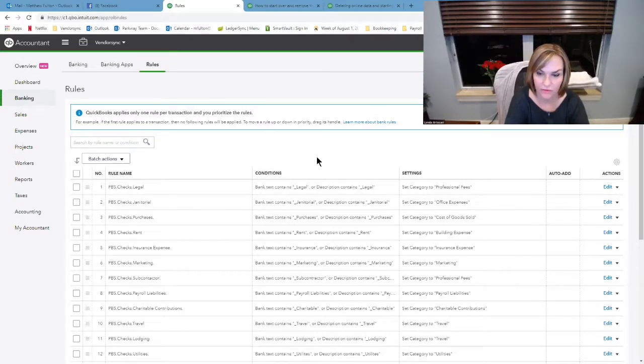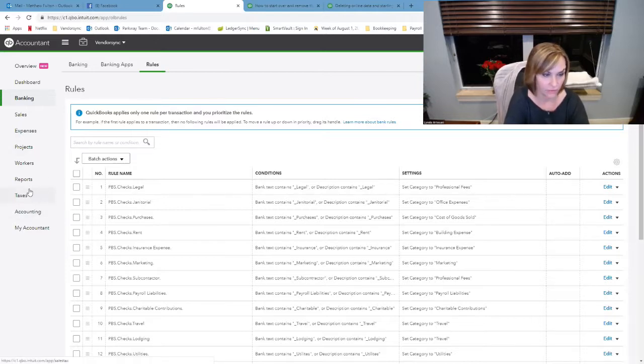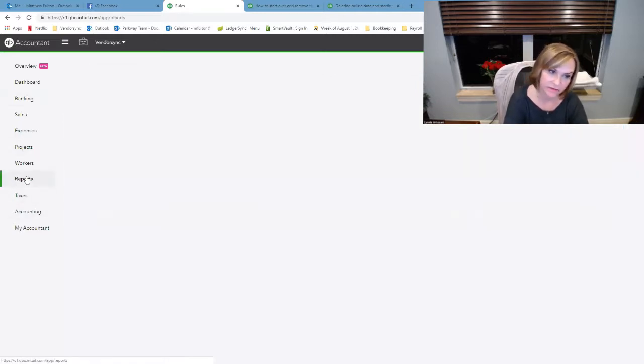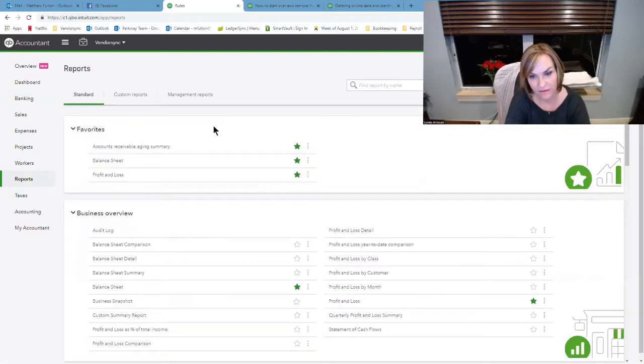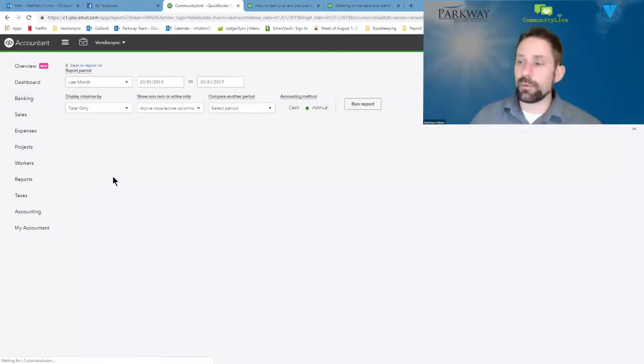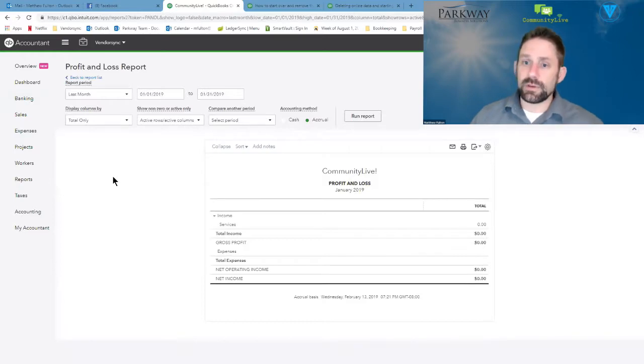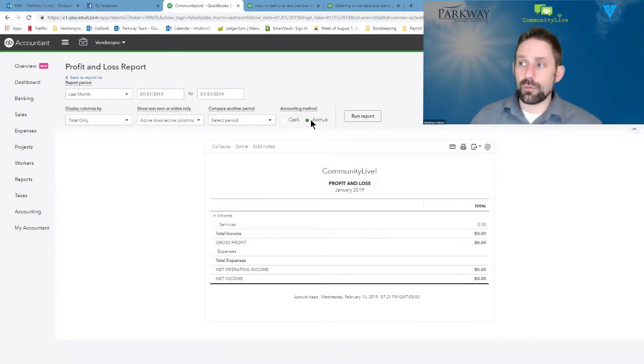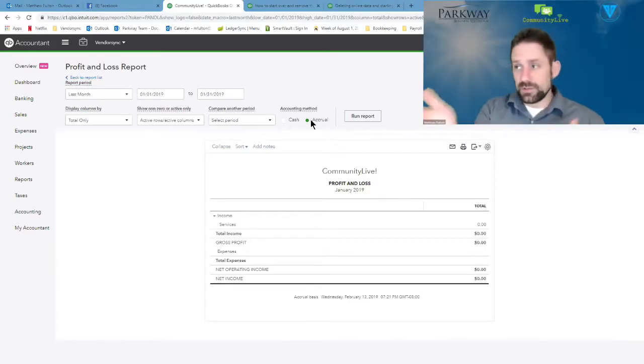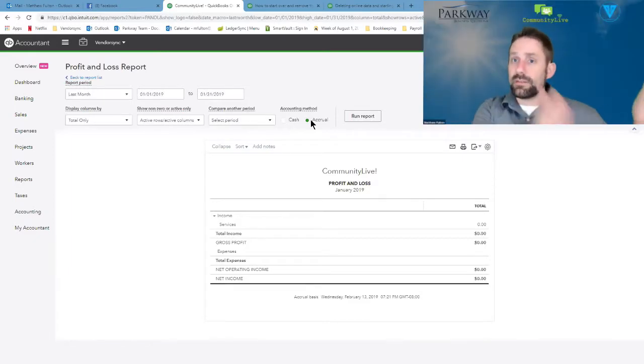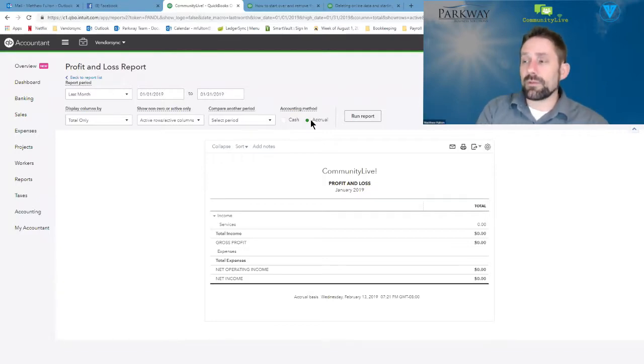Make sure you've got the trial balance set to accrual and to all dates, and just make sure that the desktop matches the online. So you pull up your profit and loss, you're going to pull a balance sheet for the given period of time. Both should be on accrual basis, and the whole point of that is you're trying to make sure that the balances in desktop and online are exactly the same.